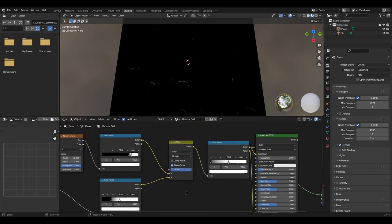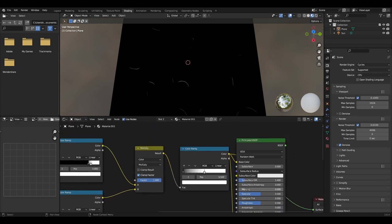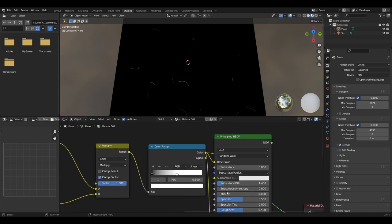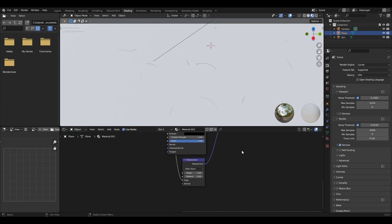I like to add another colour ramp and move the white factor to about 0.5 to make the scratches pop out more. Then you can plug it into a displacement node which has height set to 1 and mid level to 2.